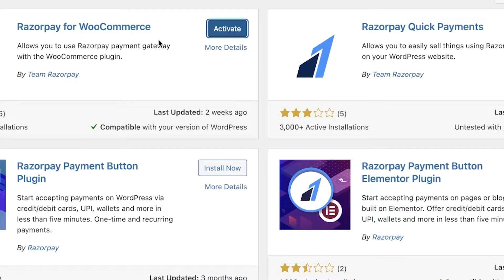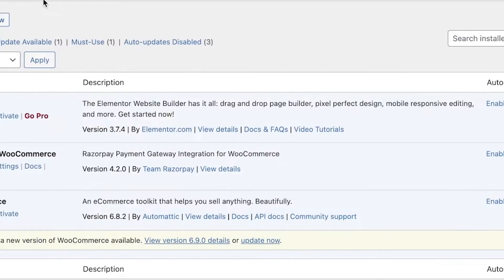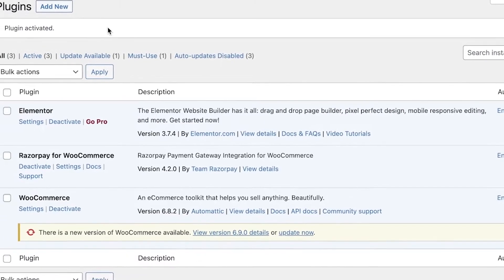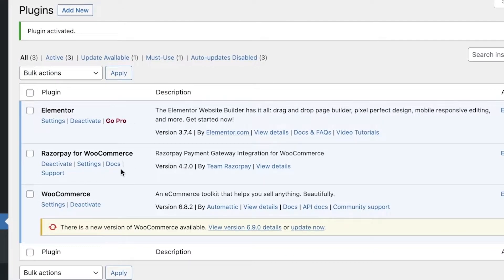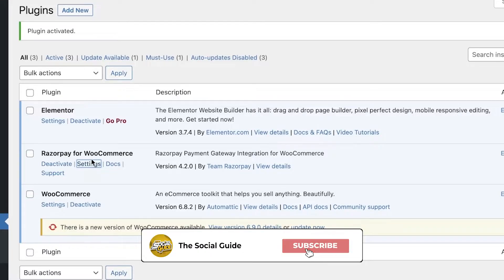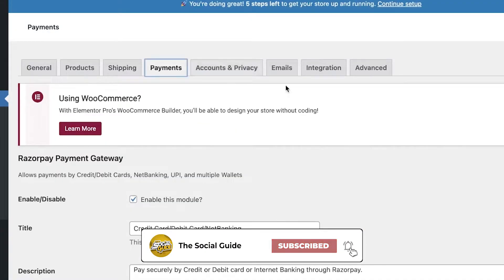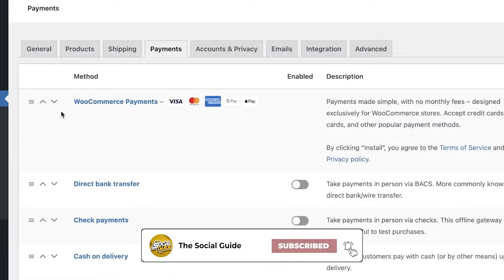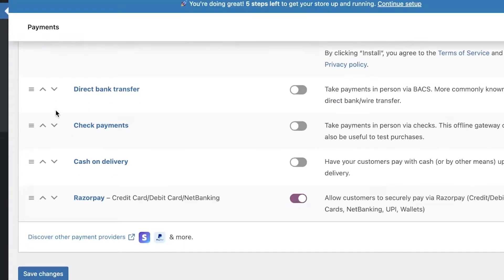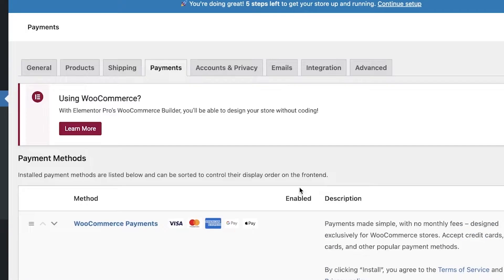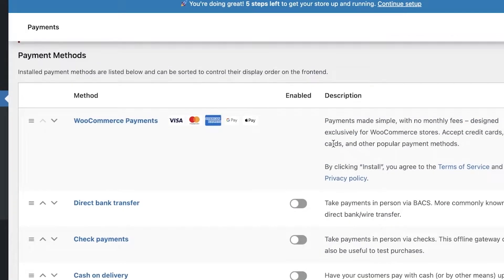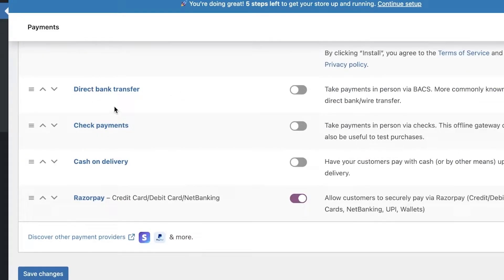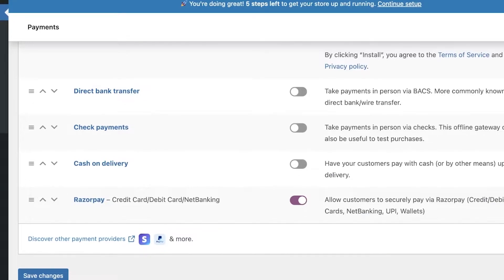Once the plugin is installed, click on Activate. You can see it has now been activated. Go into your Settings, then Payments, and scroll down to see the multiple different payment options available for your store — WooCommerce Payments, direct bank transfer, check payments, cash on delivery, and then Razorpay.